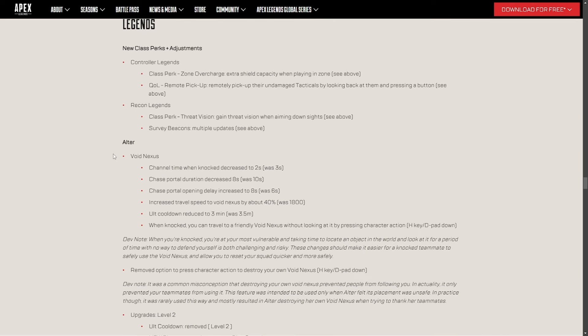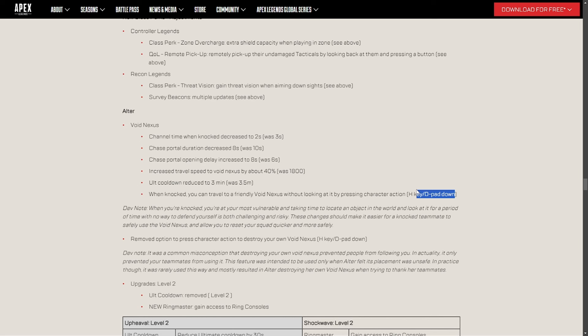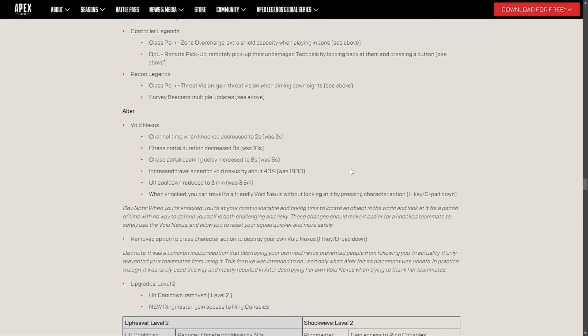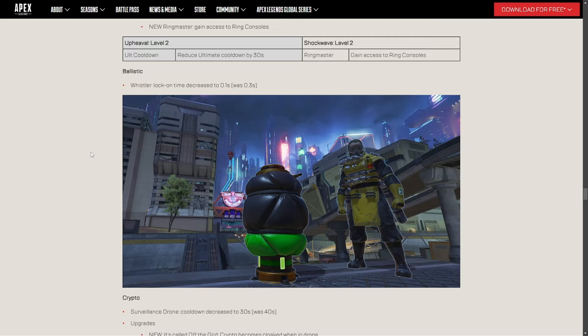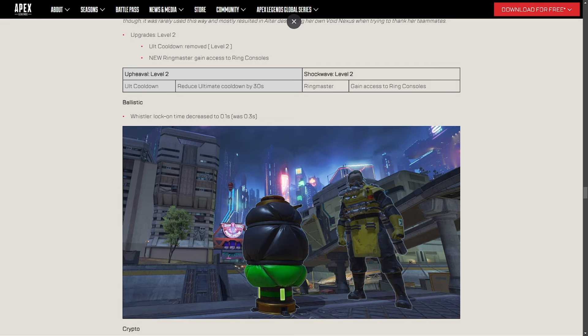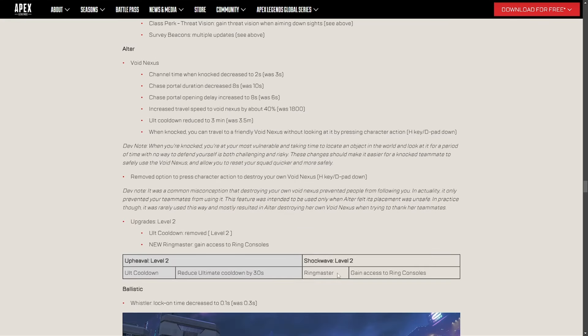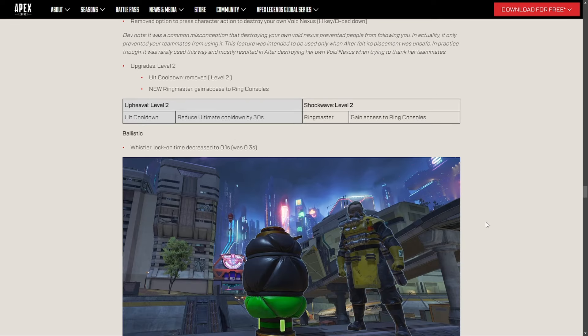Alter. Okay, so these are legend changes. Alter channel time when knocked decreased to two seconds. Okay, so her portal's gonna be better, it's gonna be faster. You don't have to look when you're knocked anymore. To go back, you just have to hit your hotkey, whatever it is. And her ultimate reduction gets down by 30 seconds. That's nice. And the travel speed is going up 40%, which I thought the travel speed was fine. It's just gonna be lightning fast these days. And then her portal's gonna close faster as well. That's interesting. Nice quality life changes for her, for sure. I know Caustic has now green traps instead of green and red, so you could tell if they're enemies or if they're not, which is great. And Alter now will be able to see ring consoles, which I'm not a fan of because I think you should have to play Control Legends to get that, but that's just my opinion.